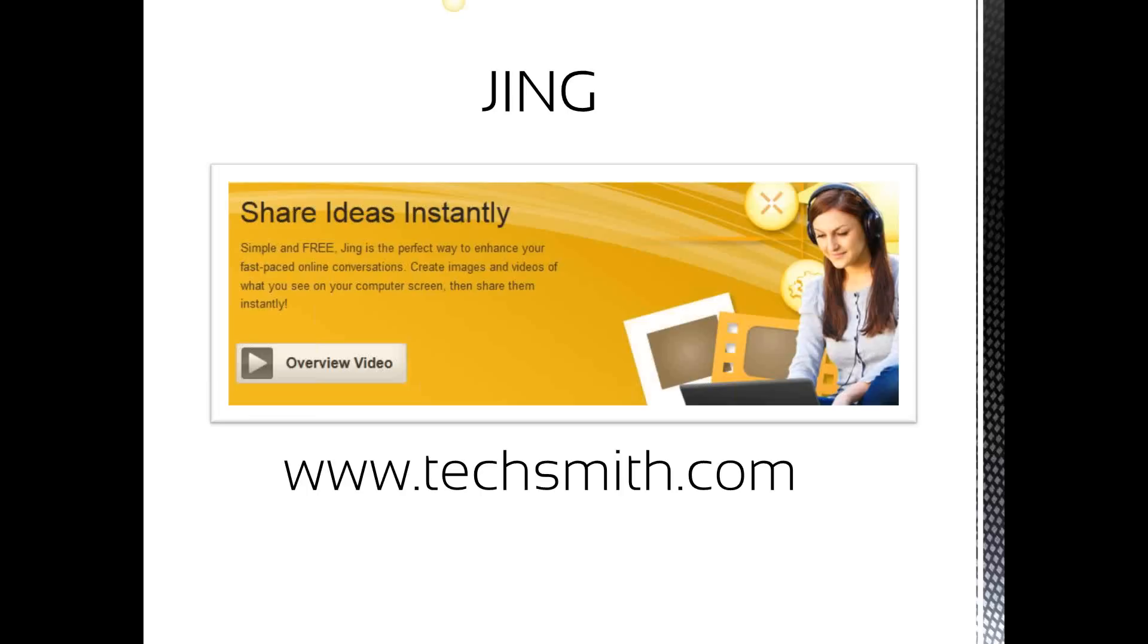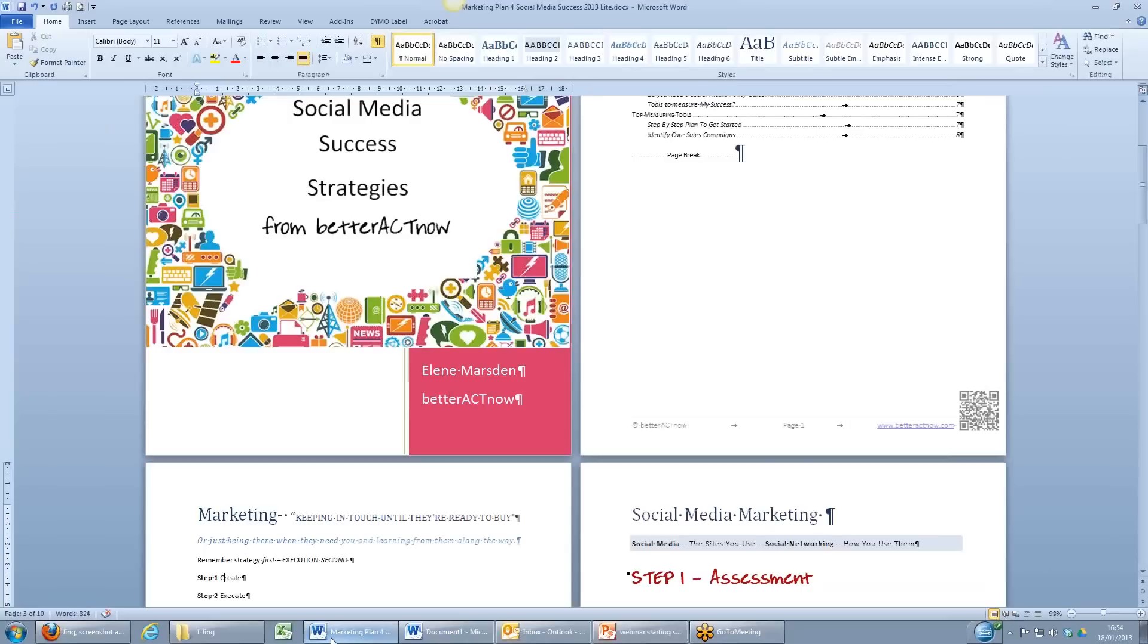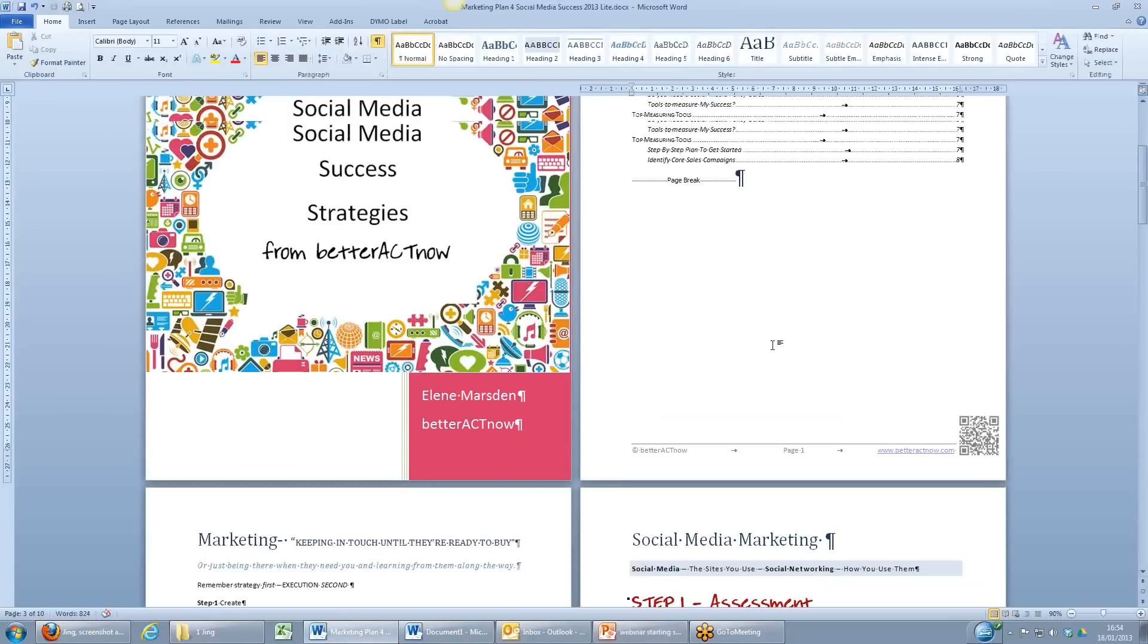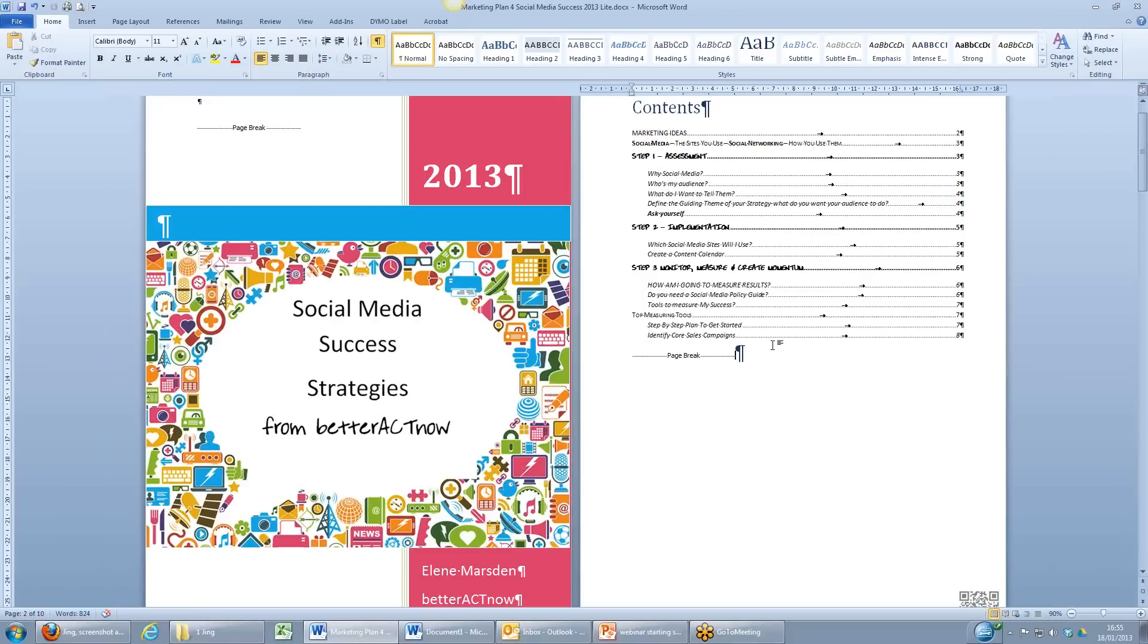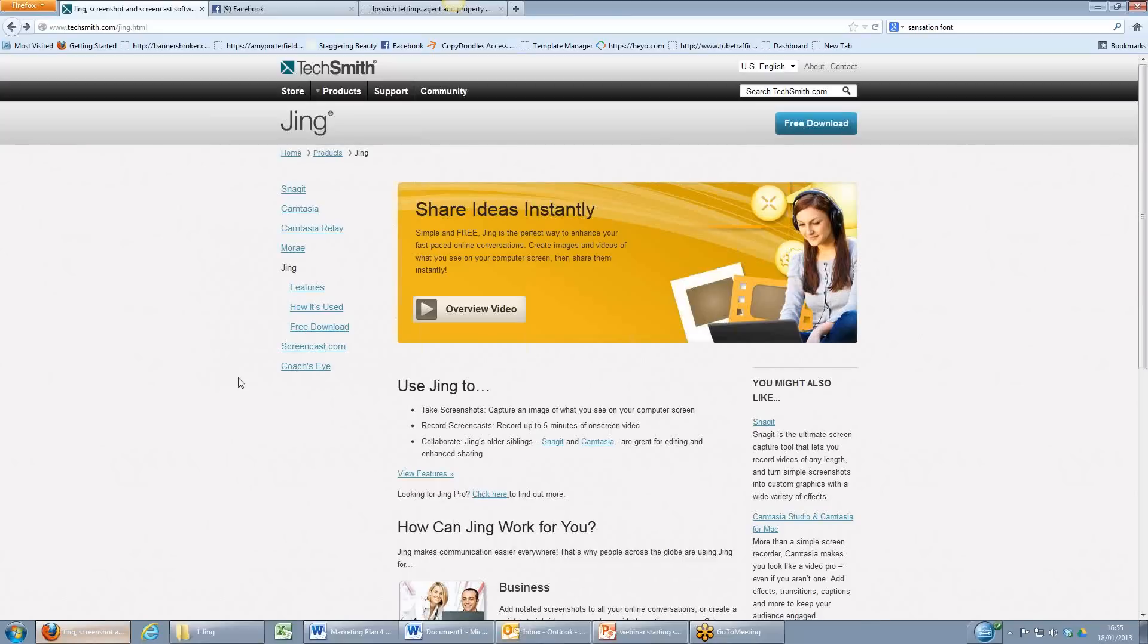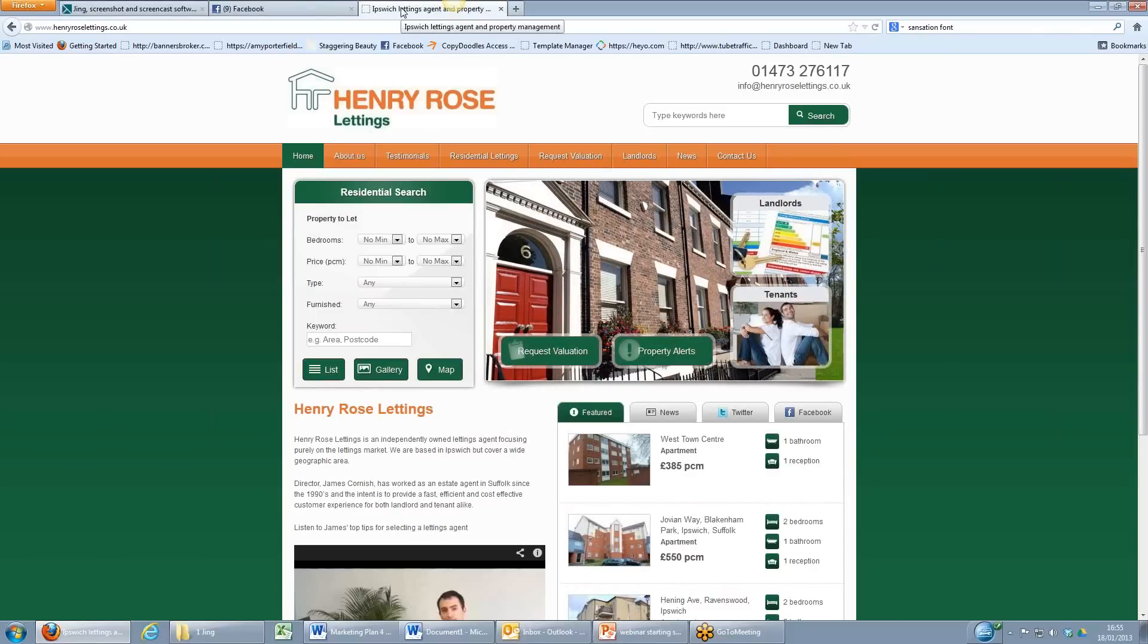I think the first thing to do is to give you a couple of examples of how I use it. So I'm just going to come out of PowerPoint now and I'm going to show you one of my Word documents that I send out to clients. I always like to personalize this document so that my client's logo or name is showing on the front page. So what I'm going to do is head over to the internet, over to my client's page. There's their main website, Henry Rose Lettings.